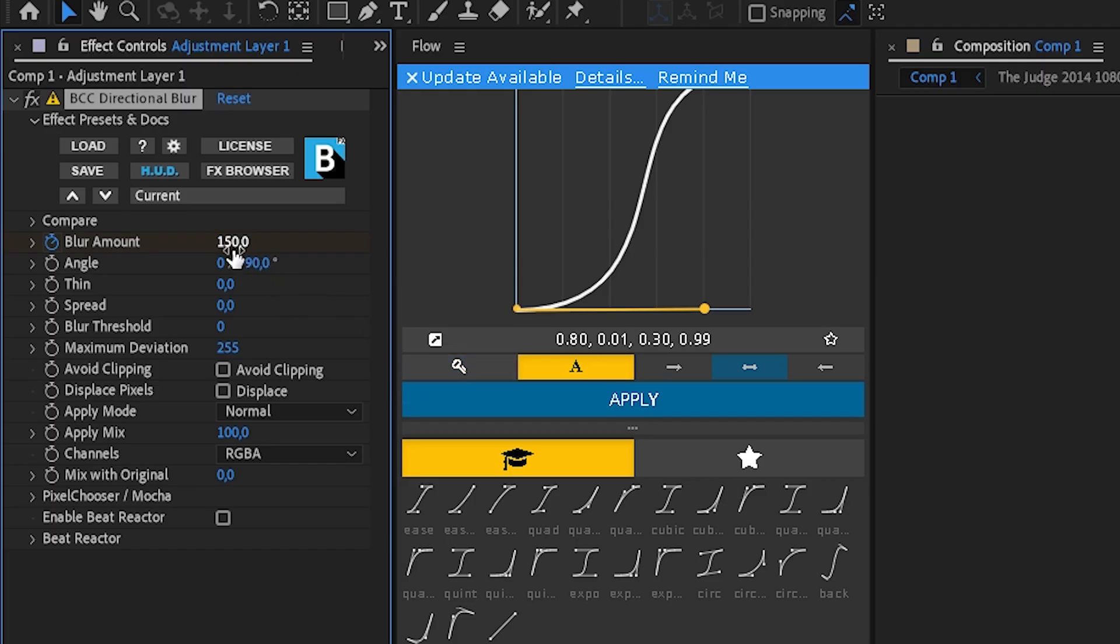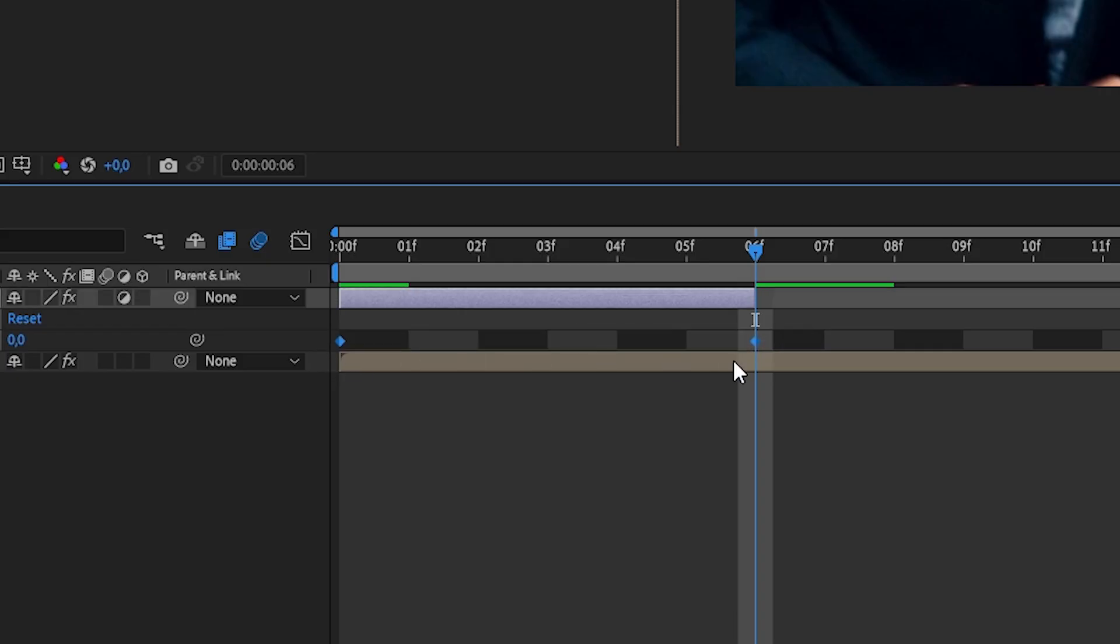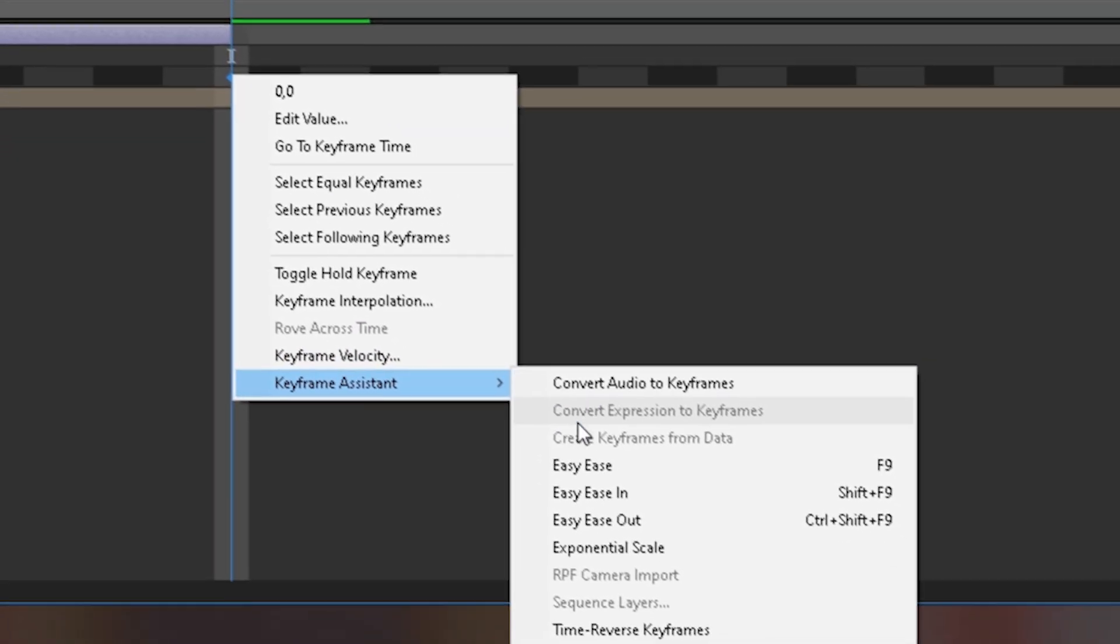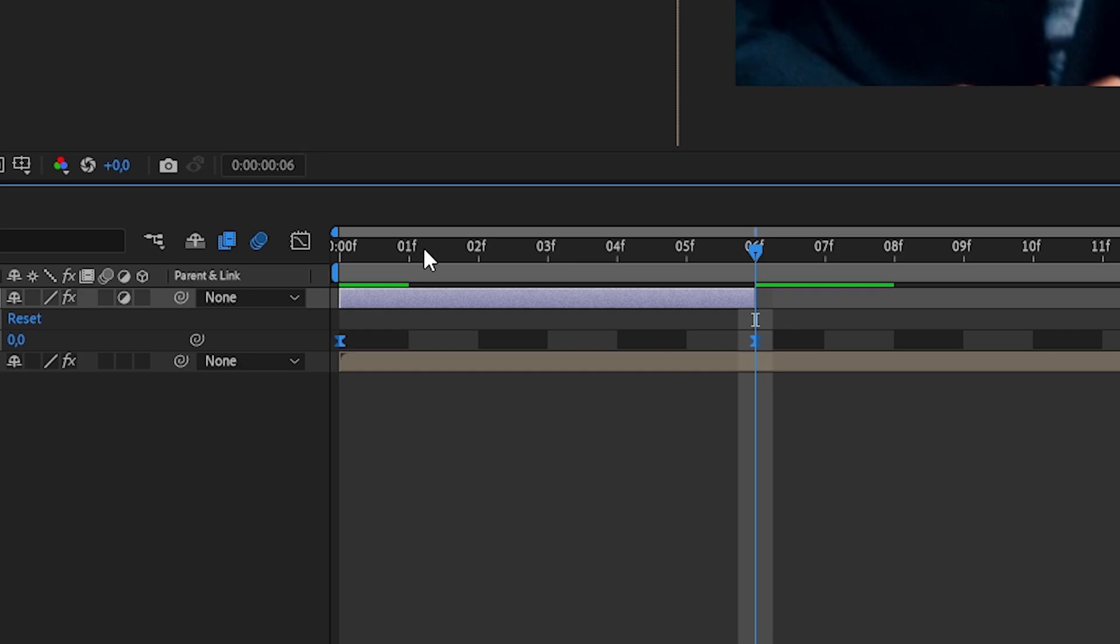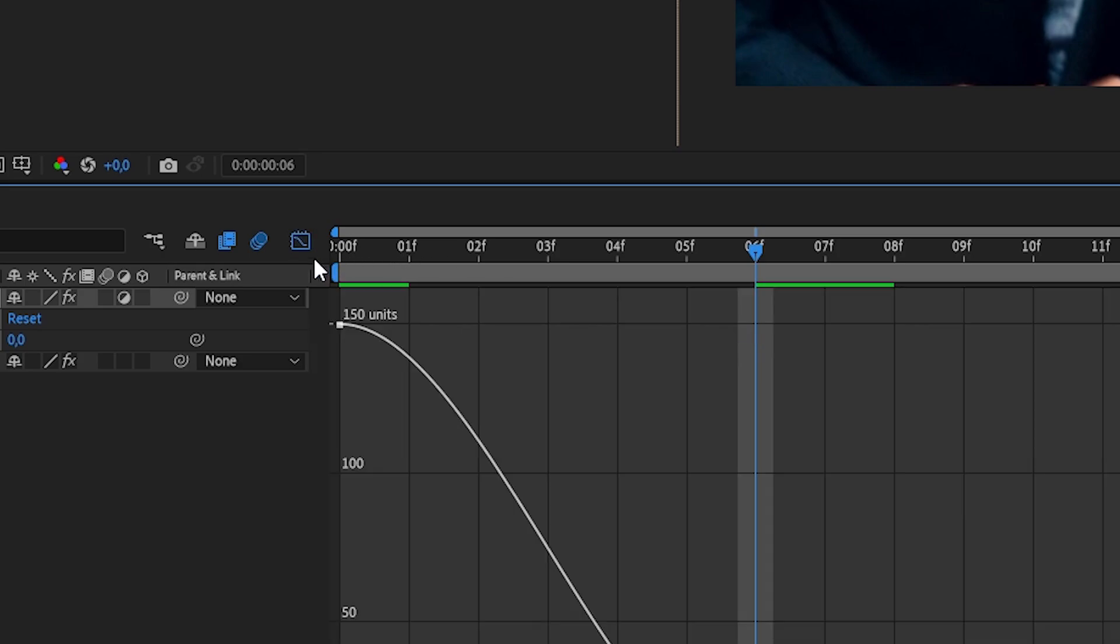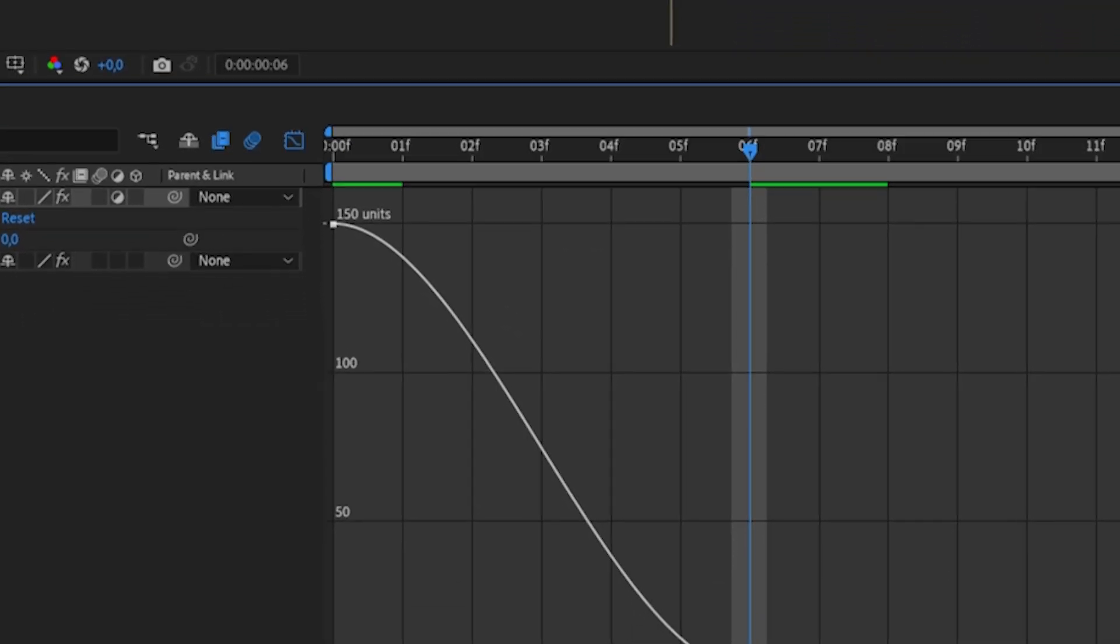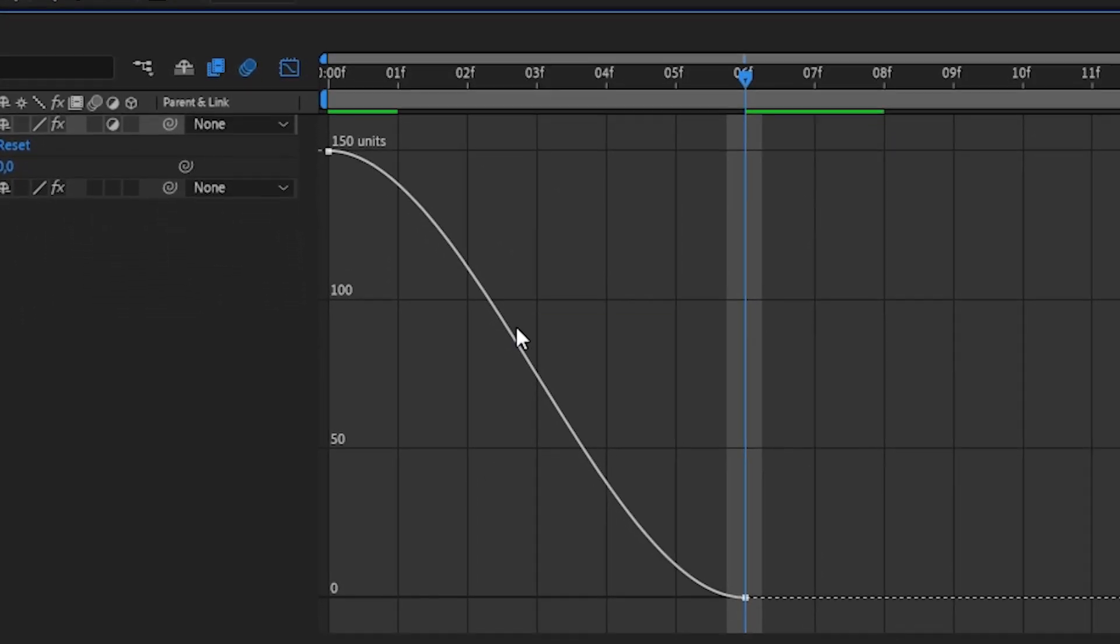Mark both of the keyframes and hit F9 on your keyboard to easy ease, and go to the graph editor. And now you just need to copy my graph.